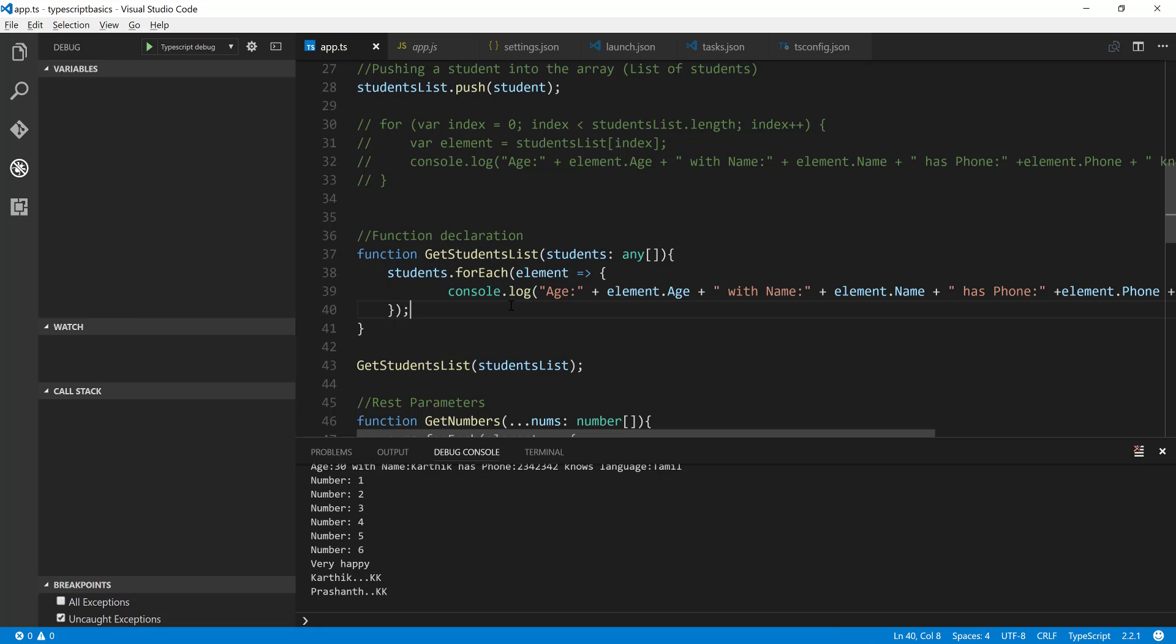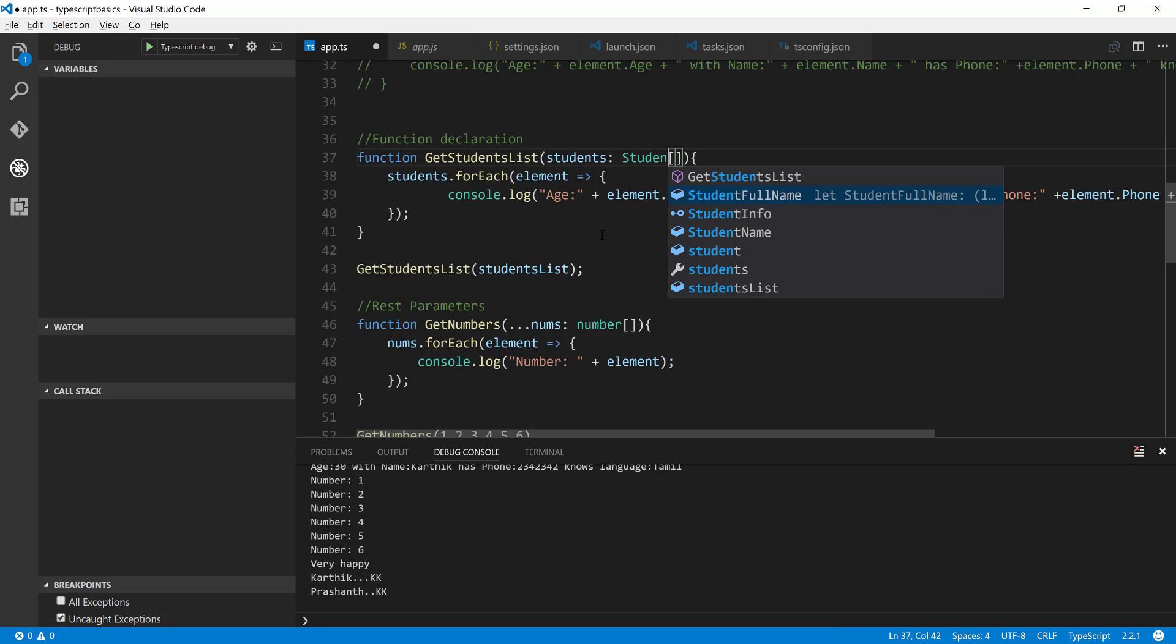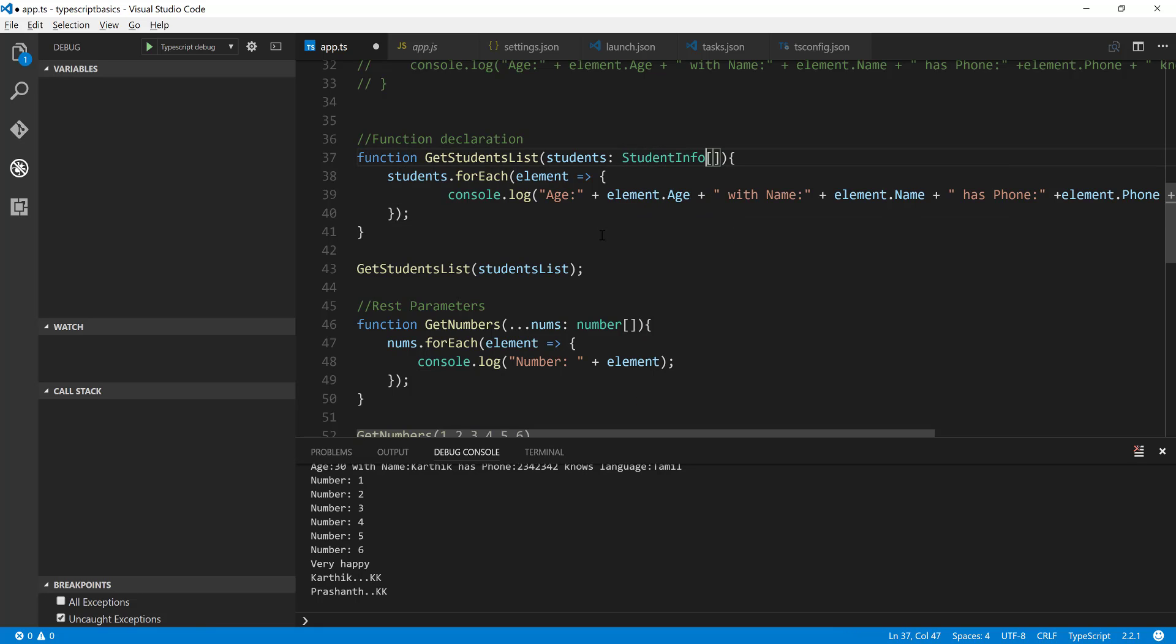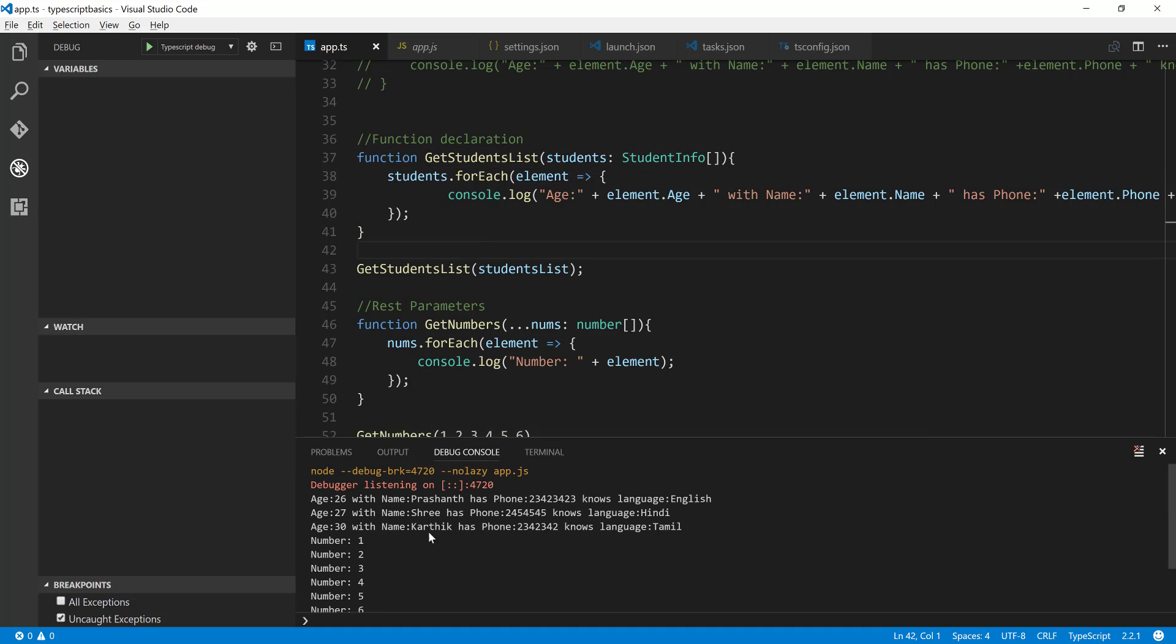And now with this changes if you come down all the way you can change this any type to StudentInfo array and you can see that it still works here. So if I try to run this particular piece of code you can see that it is going to show us the same result that we were seeing before.